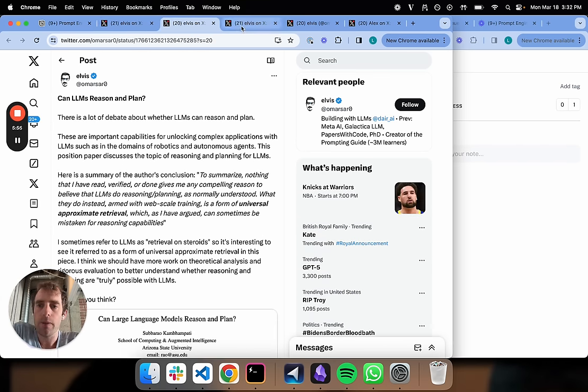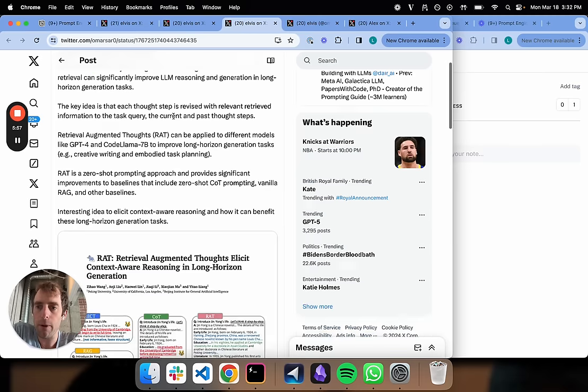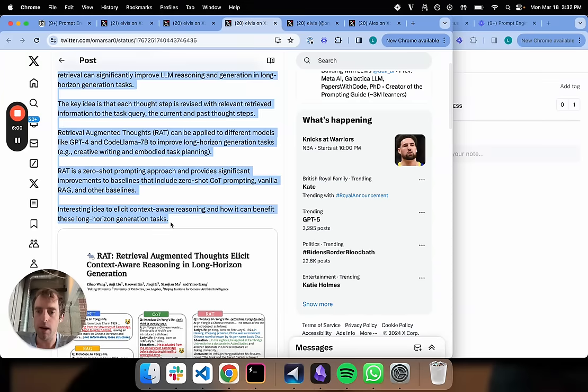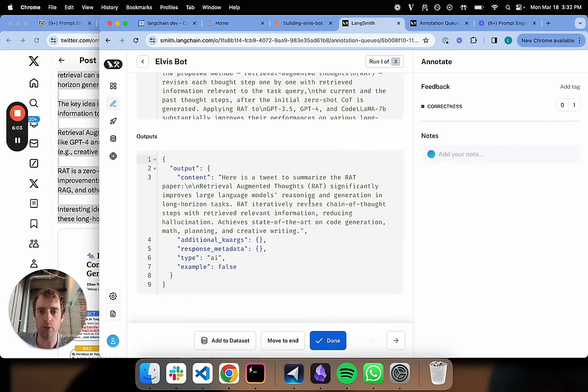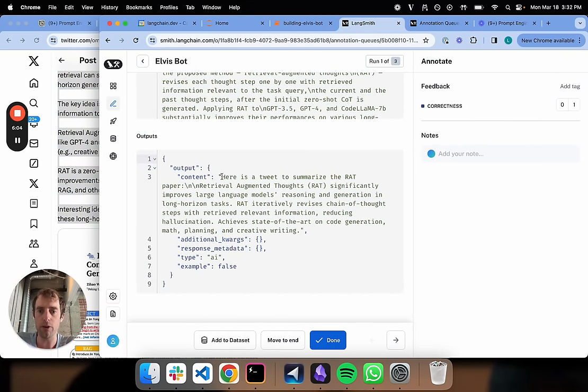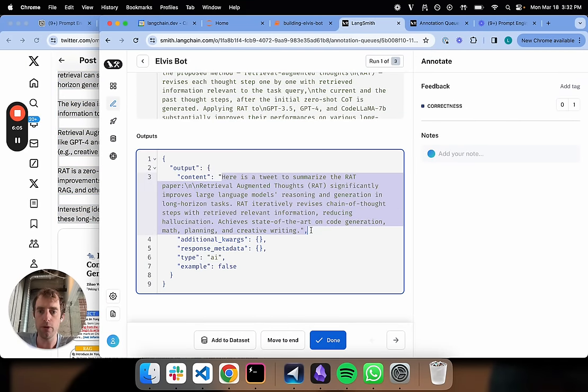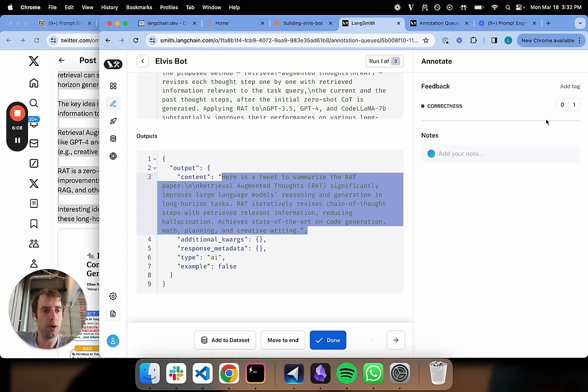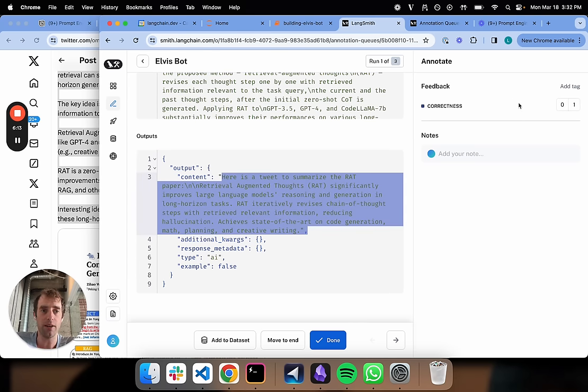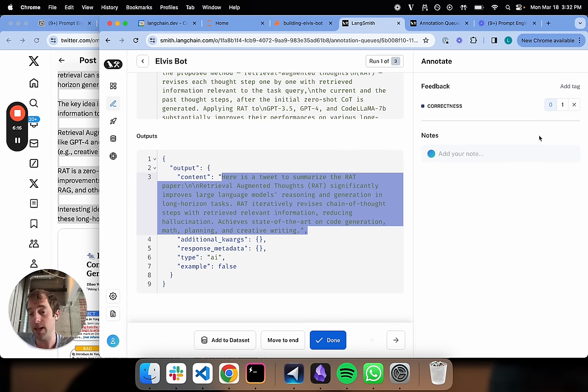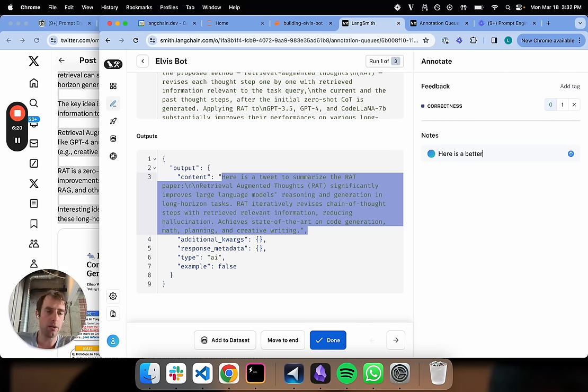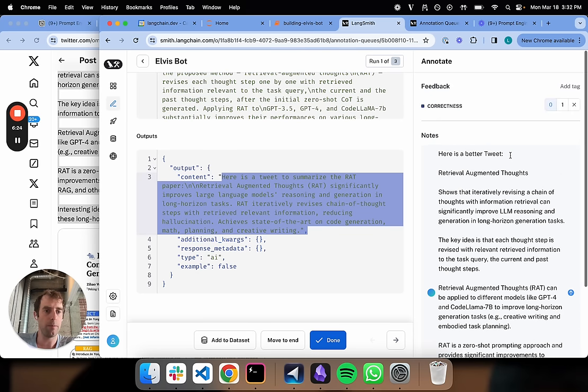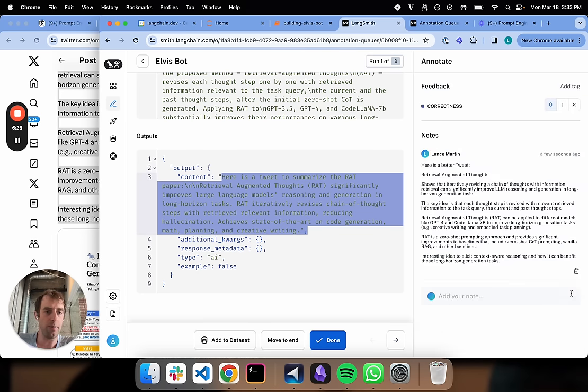So this first paper is called RAG, Retrieval Augmented Thoughts. Here's what our initial prompt produced. Now here is basically a binary score flag that you get for free when you kick off this annotation queue. I'm going to say I don't like this, I'm going to give negative feedback. I'm going to say here is a better tweet, and I'm just going to copy that in. So I'm adding that as my feedback in the annotation queue.